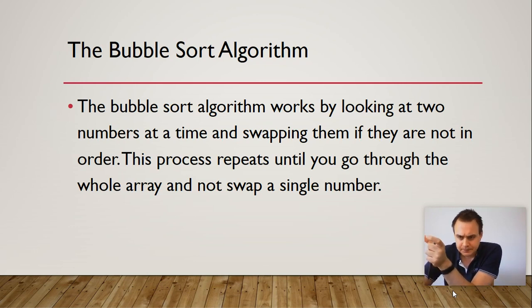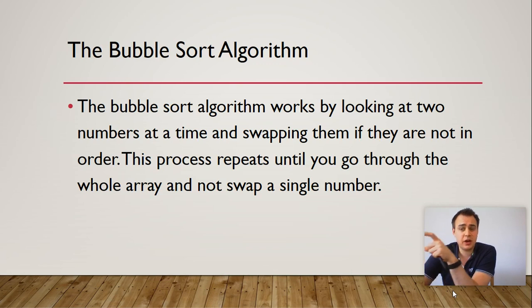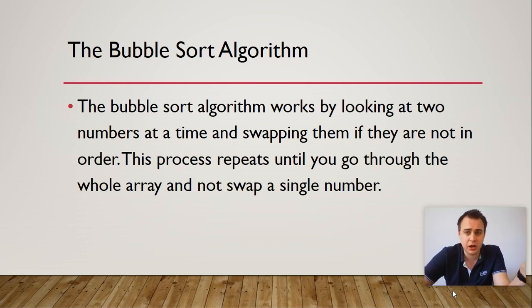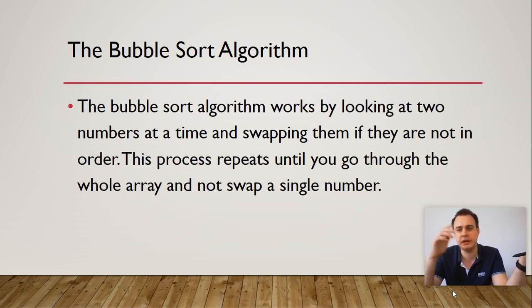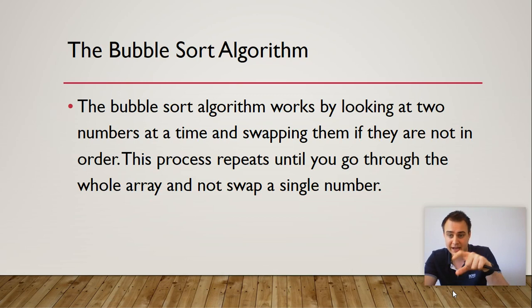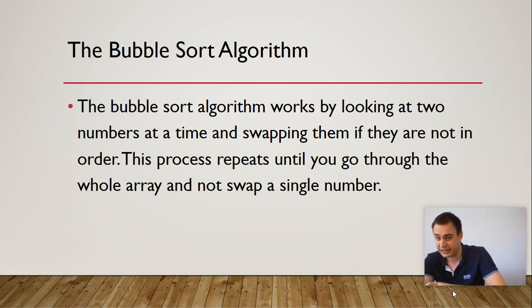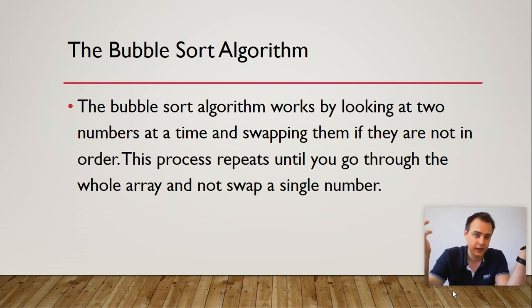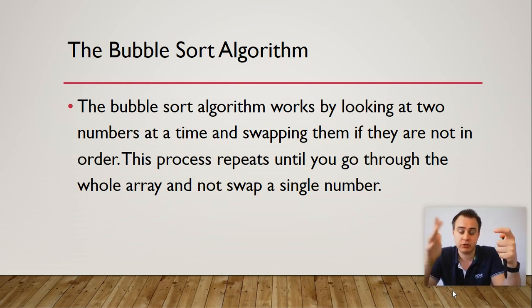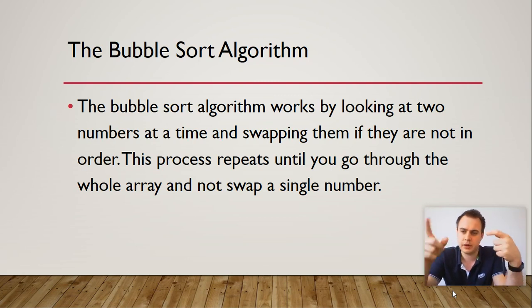Then when you've reached the end, if you had a swap by going throughout, then therefore you go right back to the start. And this is called a pass. So when you reach the end, you've done your first pass. That basically means you've gone through the whole of the list or array and swapped some number.